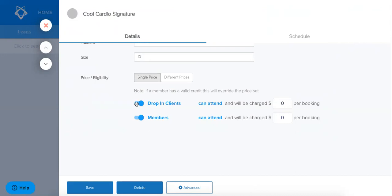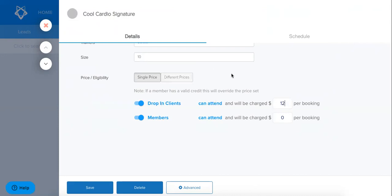Now what's important to note here is that for these drop-in clients perhaps you want to set a price. So I'm going to say here that it's $12 per booking. So what this means is that this setting that I have here is drop-in clients or pay-as-you-go clients, those who don't have an active membership or credit pack, will be able to attend this class and they will be charged $12 per booking.